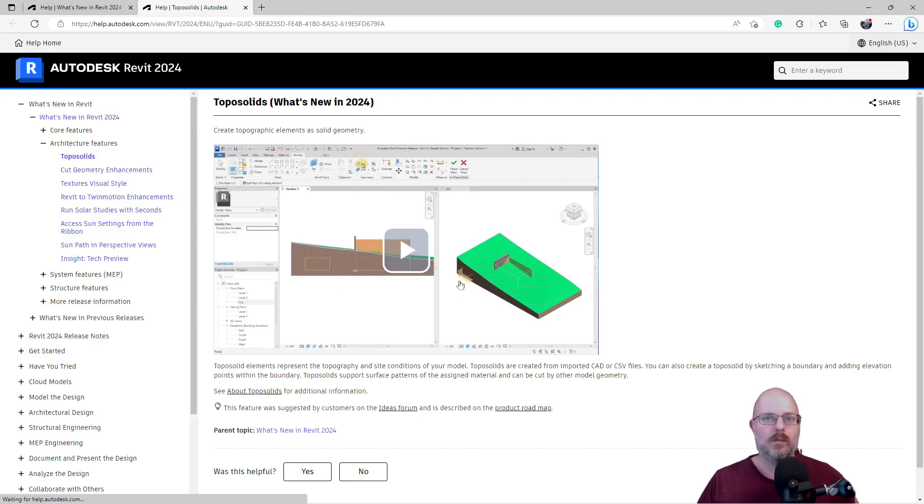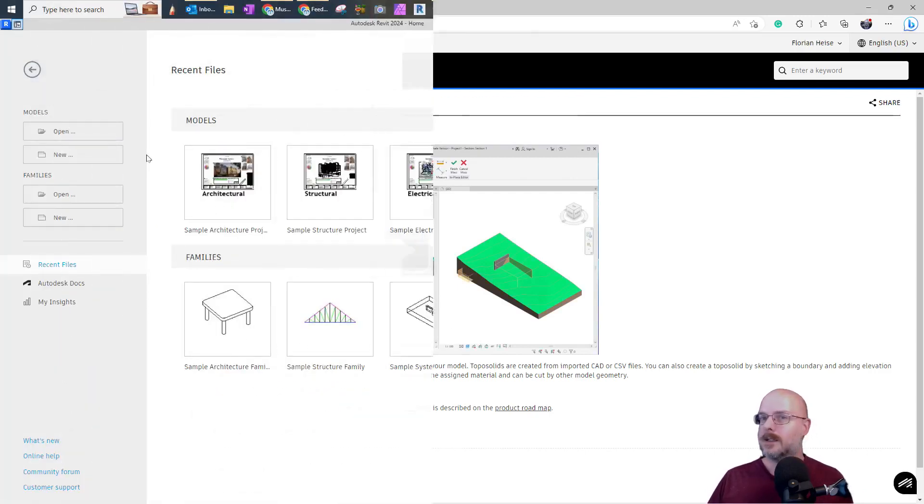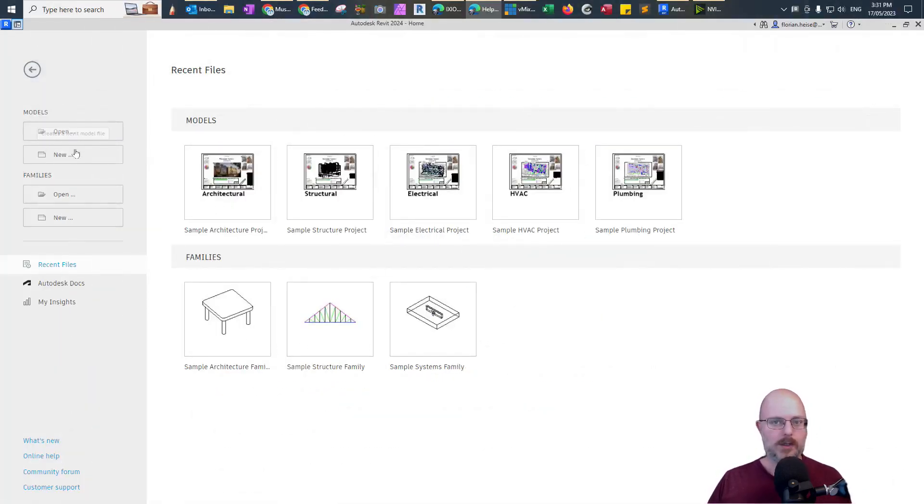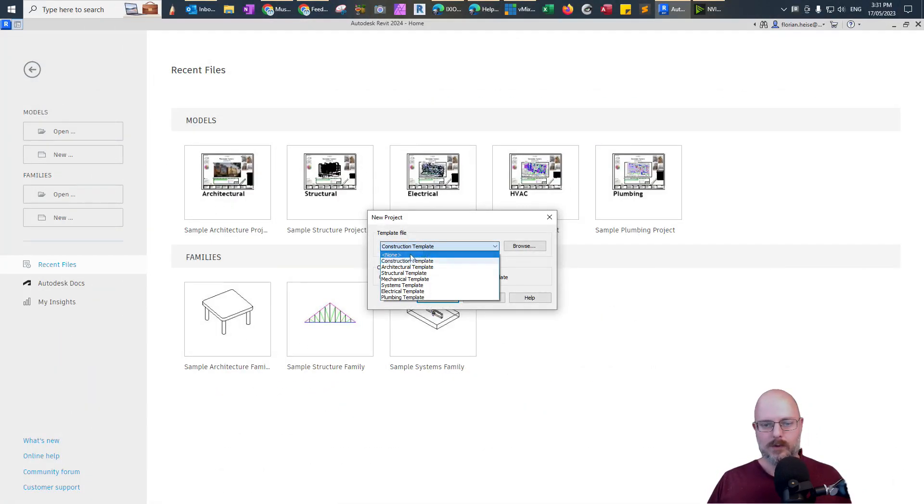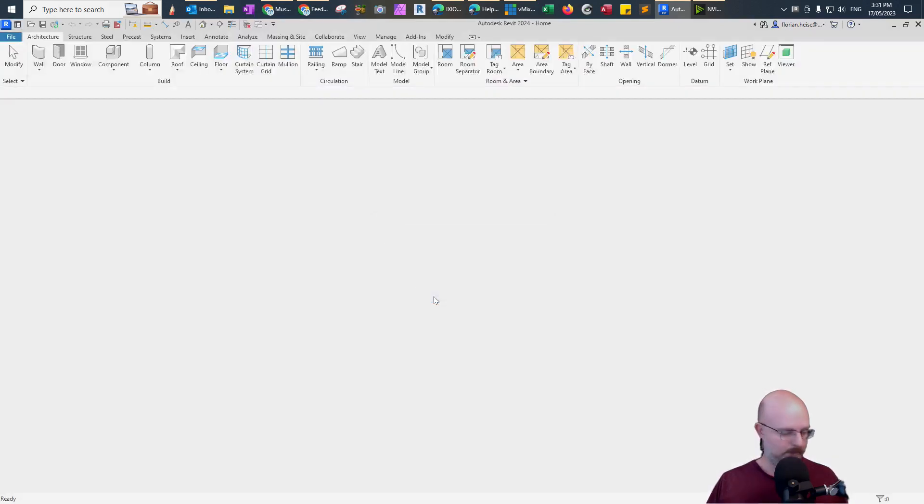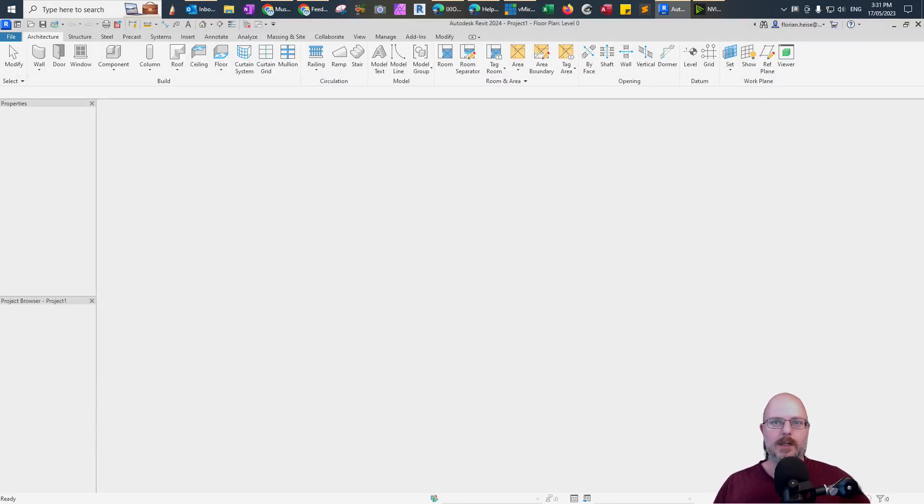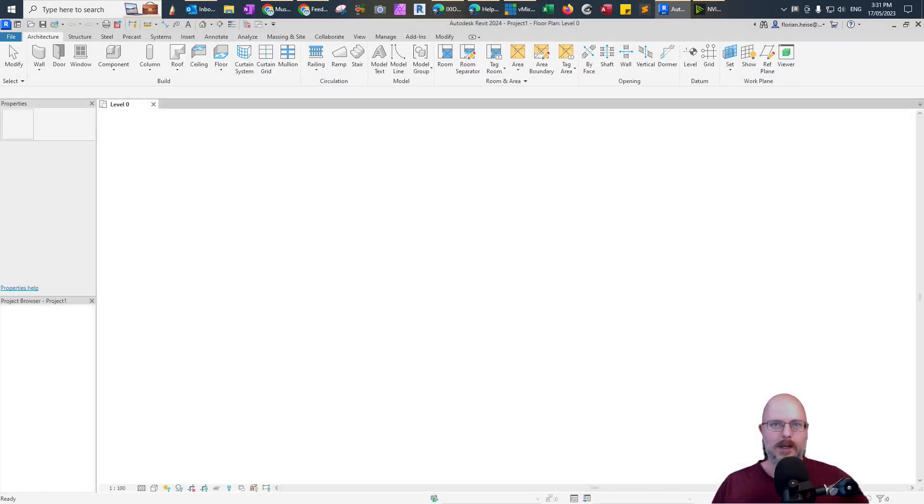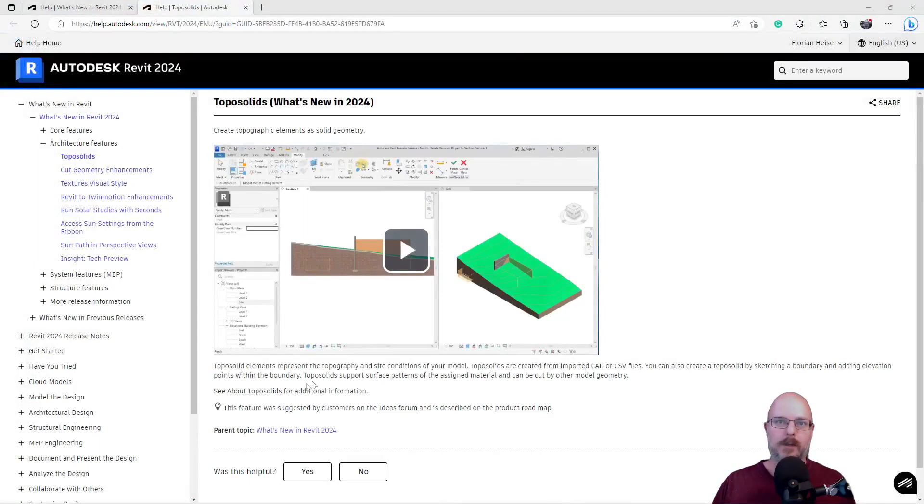What's the point of this? You can already do it. Well, let's go here. We'll just go New. We'll do the Architecture Template. And we'll just see. We'll see what it can do here.